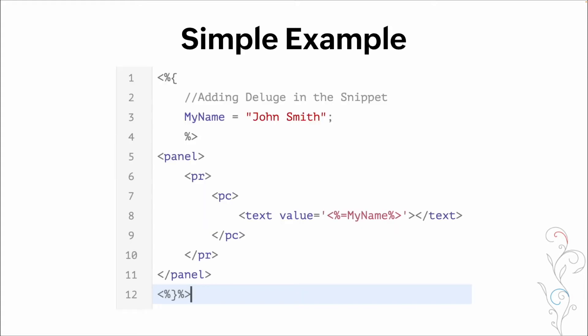So here's a simple example. And we'll go through this really quickly before we hop into the system. At the top, we've opened deluge. We've then commented adding deluge in a snippet. We have a variable that we set called my name. And our value is john smith. We then close deluge. So this is all of our deluge code being entered here. Once we close deluge, we can then go into ZML.